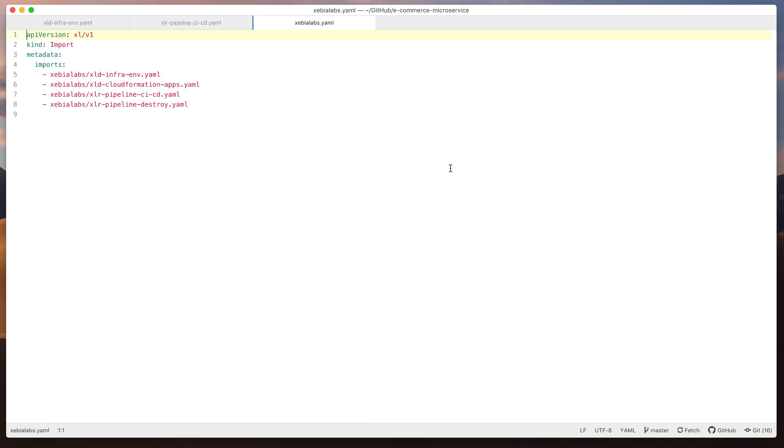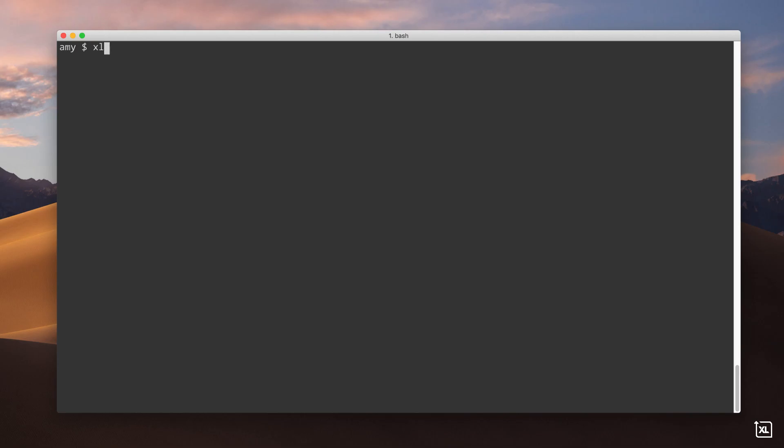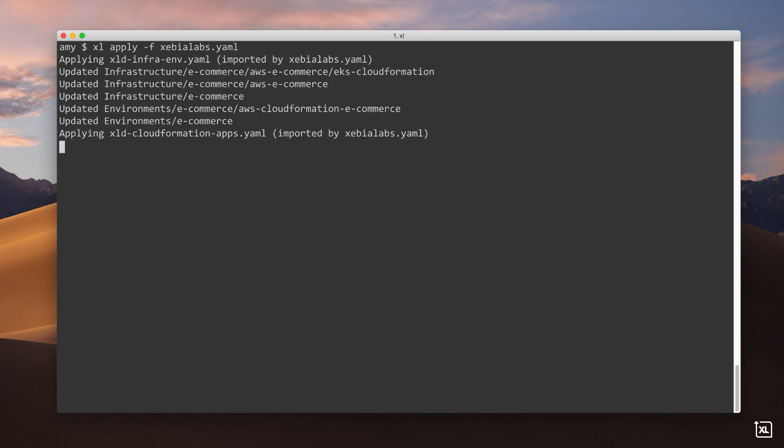I also have a file that points to the other files that were generated, so I can apply everything to my XebiaLabs DevOps platform installation with one command.